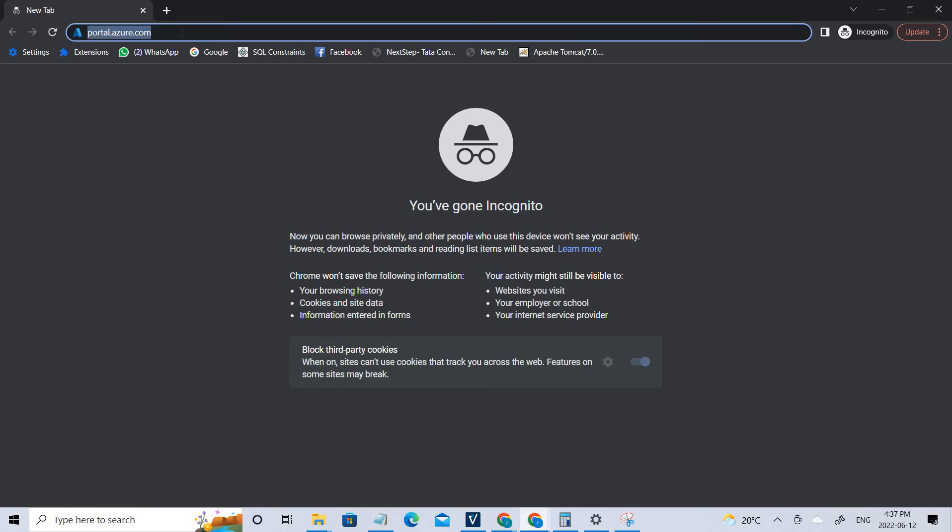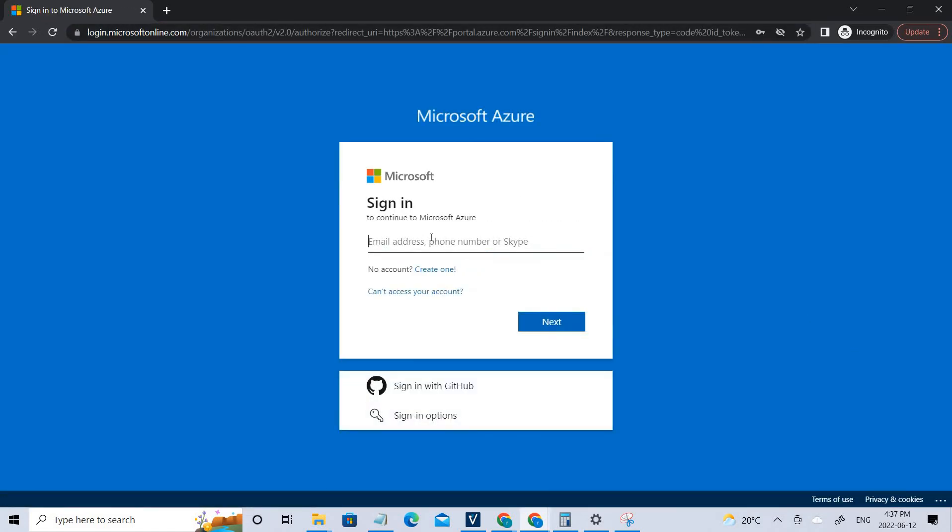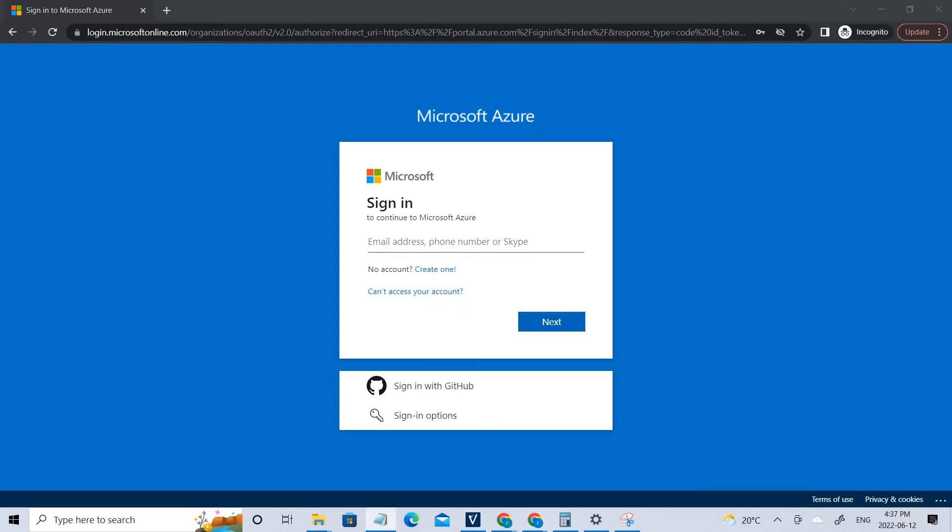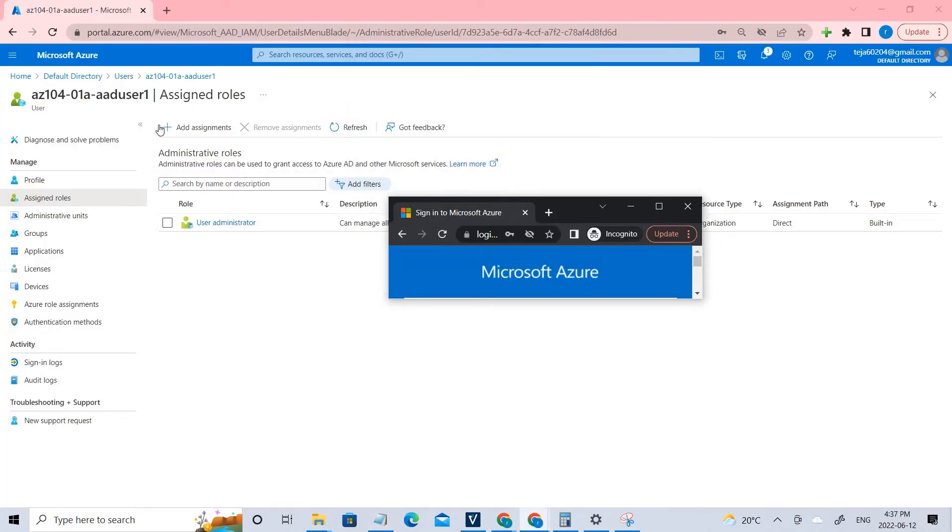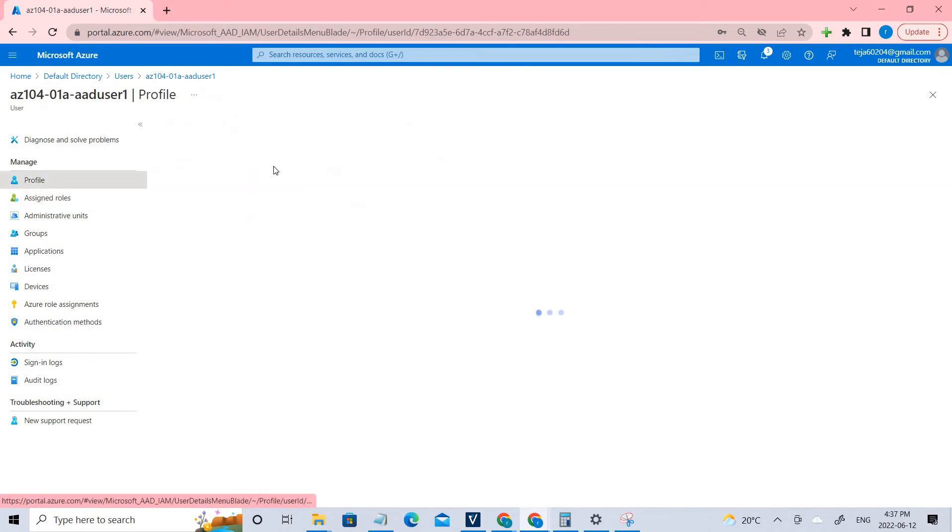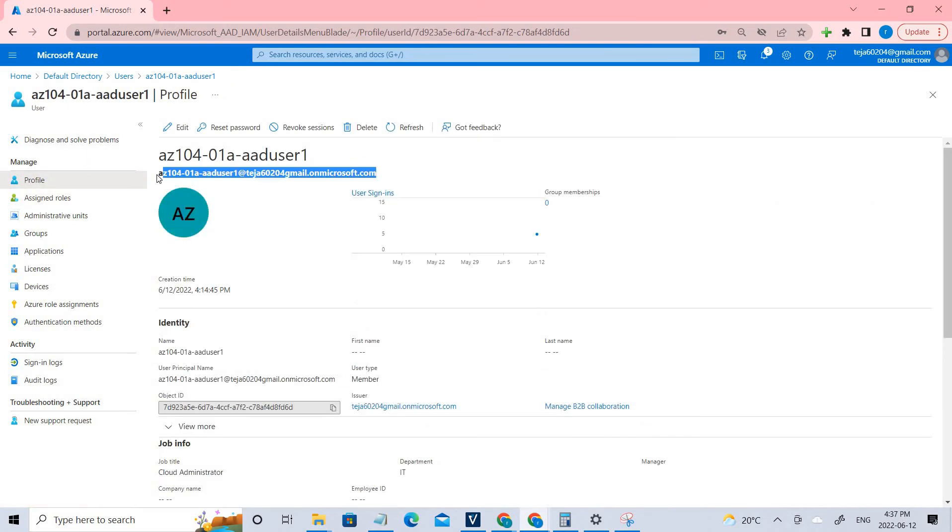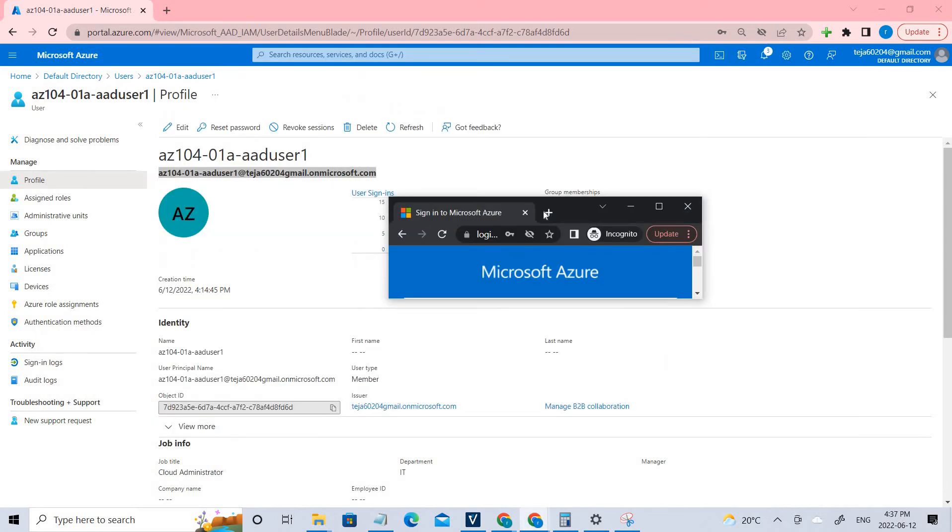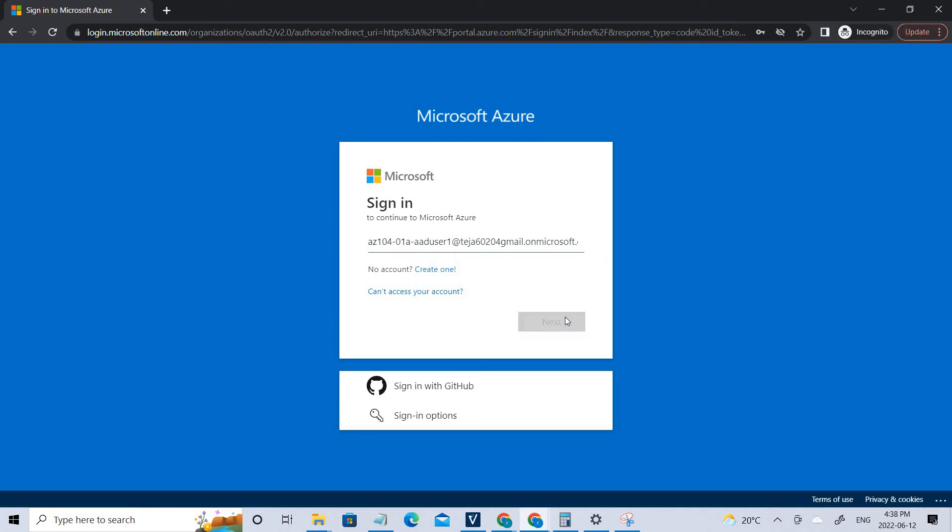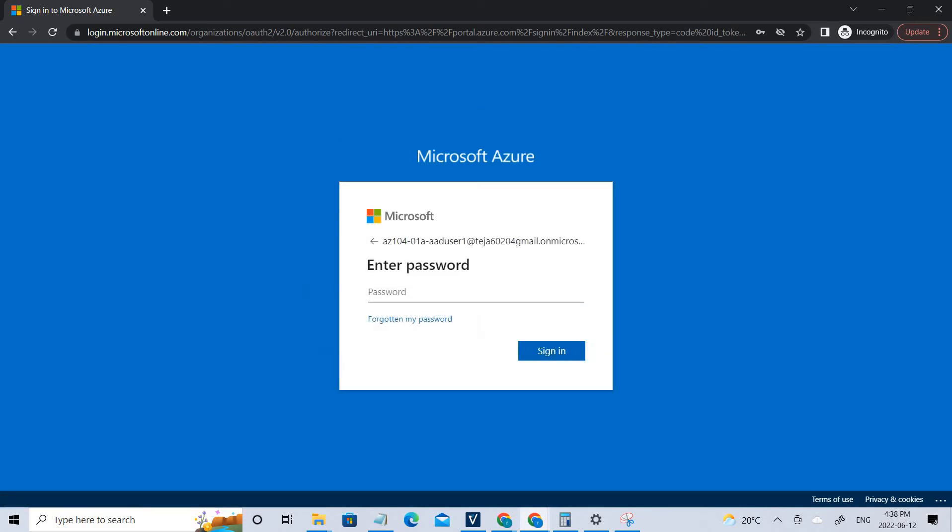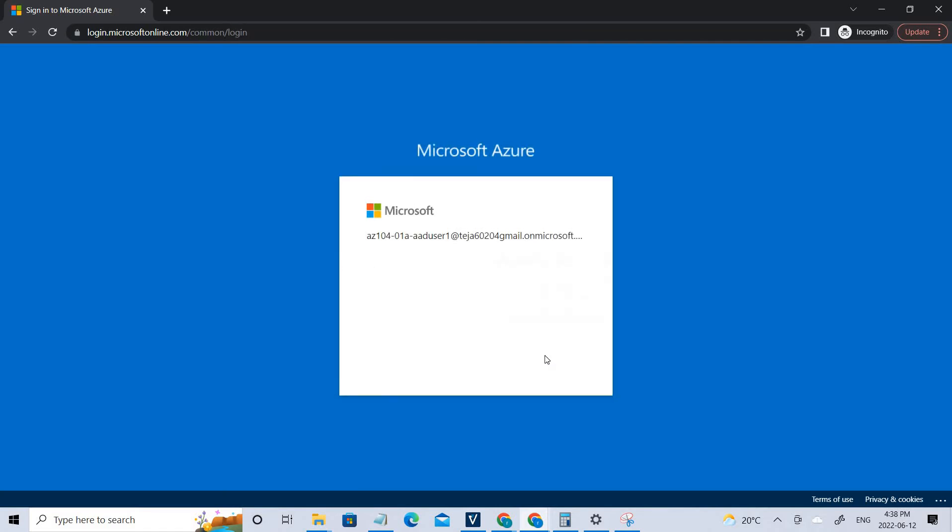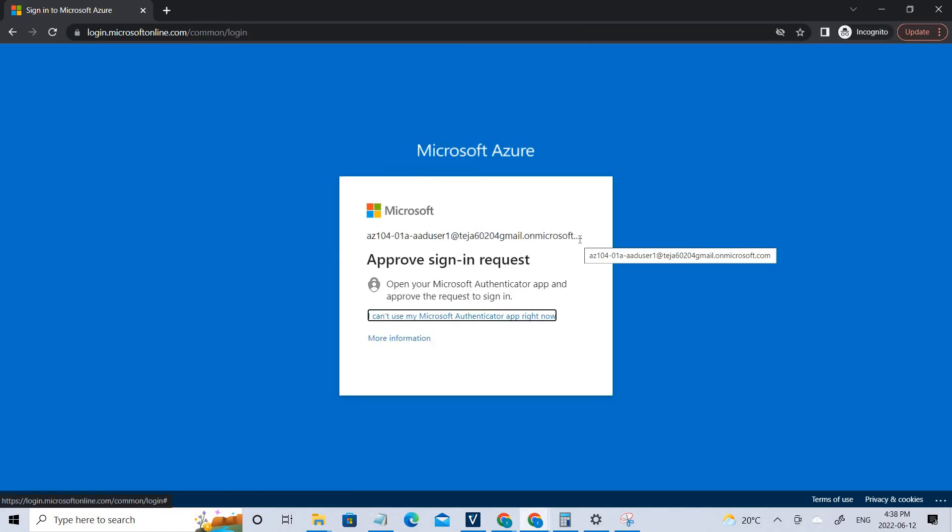Right now I'm just going here. Coming to the email ID, make sure you copy and paste it. If I go back, this is the user and make sure you copy this. Next. Coming to the password, let me add the password. Sign in. You can see it's asking for the approval. I'm opening my authenticator app so that I can approve it, which will take just in few seconds.